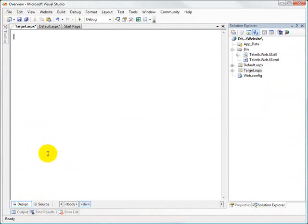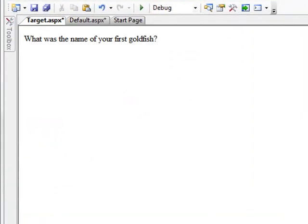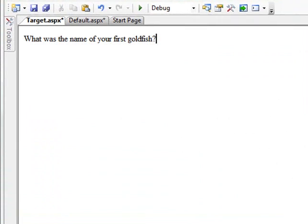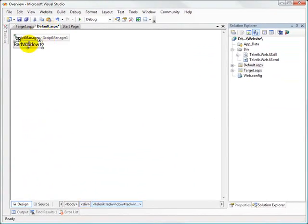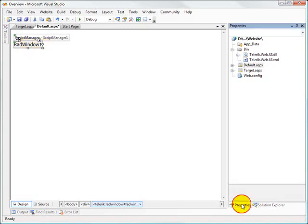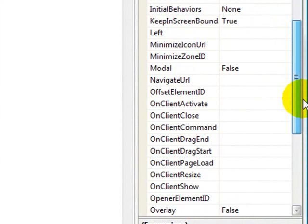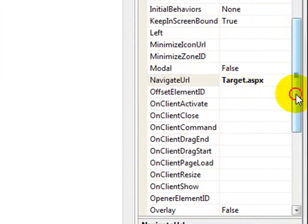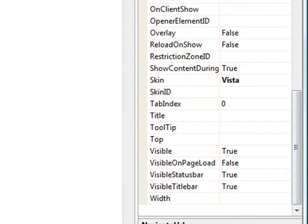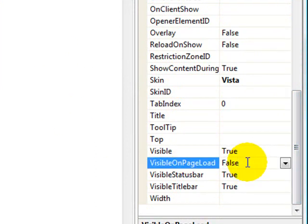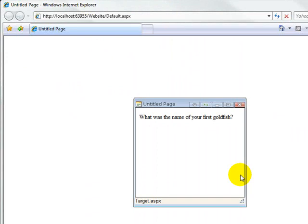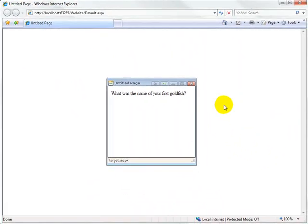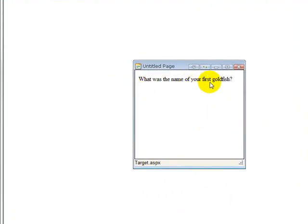On that target page, I'm just going to place some whimsical text so that we can know we're seeing the window that we're opening up. We'll save that, and then back on the default page, one of the properties we're going to set on this RAD window is the navigate URL property, and that is going to be target.aspx. In its very simplest form, you may want to display the target window with a message when the page first loads. In that case, we'd set the visible on page load property to true and then run the application. What you get when the page loads is the window popping up in the middle of the page.